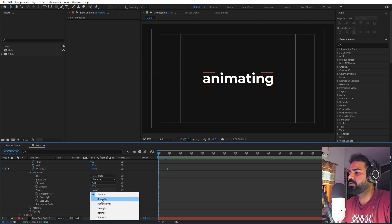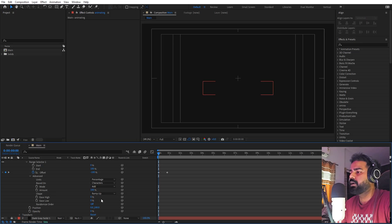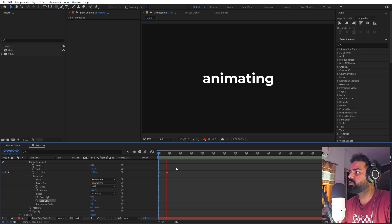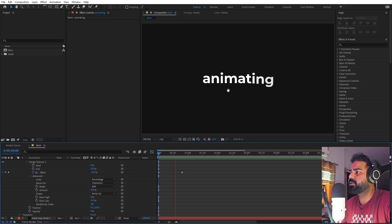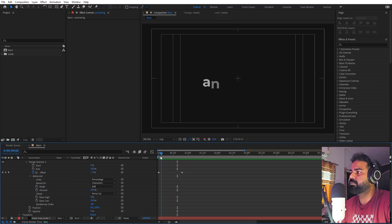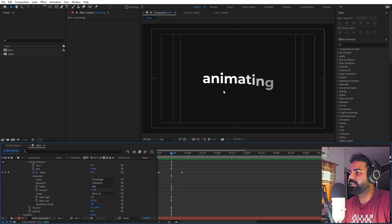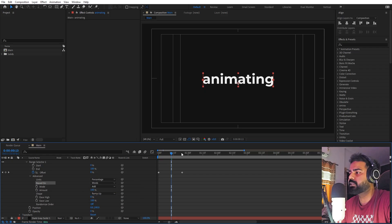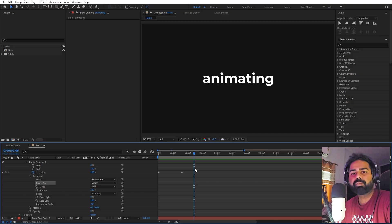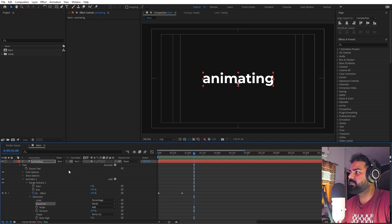Move a little bit ahead and set the offset value to 100. Now go under the Advanced option — we need to change the shape from square to Ramp Up, and also increase the Ease Low value to 100 so we have a very smooth animation. You can also change the based-on setting — right now it animates character after character, but if you set it to Word you'll get the whole word popping up at once.